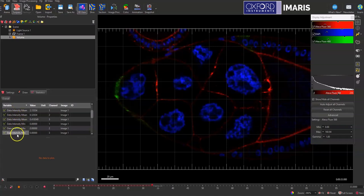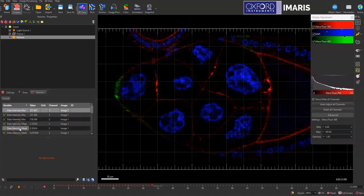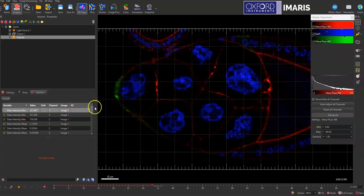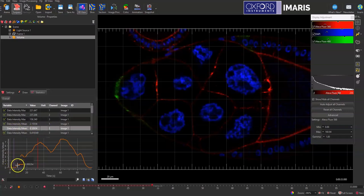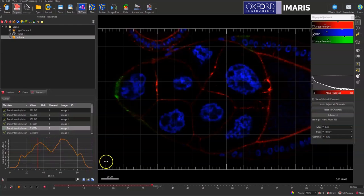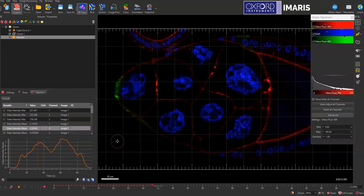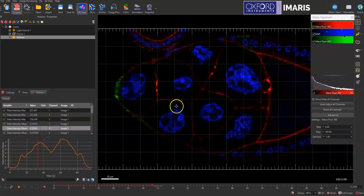And so if I wanted to do the intensity mean of the blue channel across the different Z planes, I can just select this specific statistic for channel 2 and you can see that it exports intensity mean and how that changes across those different Z planes over the mock time lapse, and I can export this using the different export options in IMARIS.